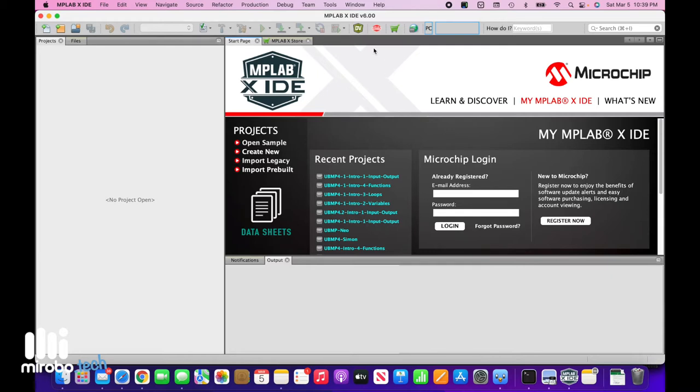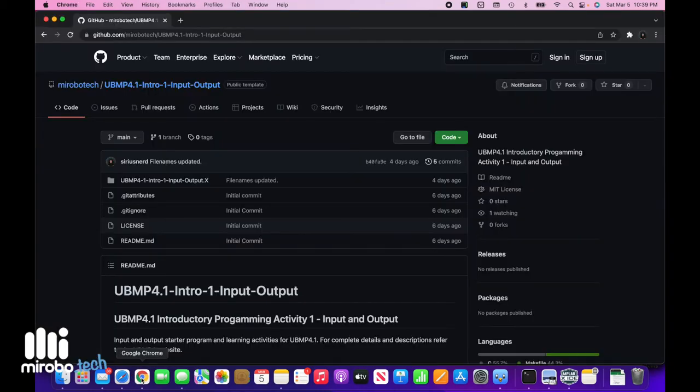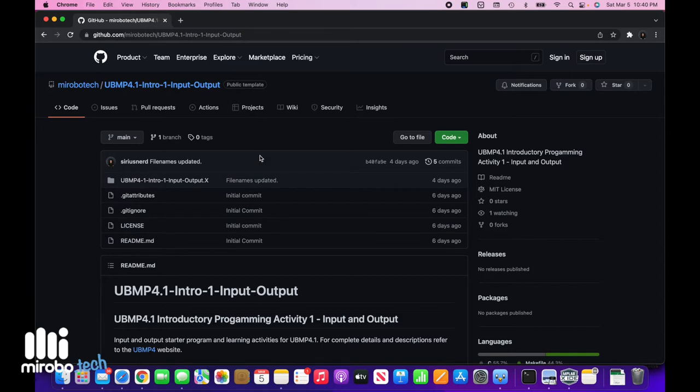I already have MPLAB X open with the XC8 compiler installed. Now I'm going to need to get the link for the first introductory project from GitHub. So I'll navigate to Chrome. I've got the project open in GitHub.